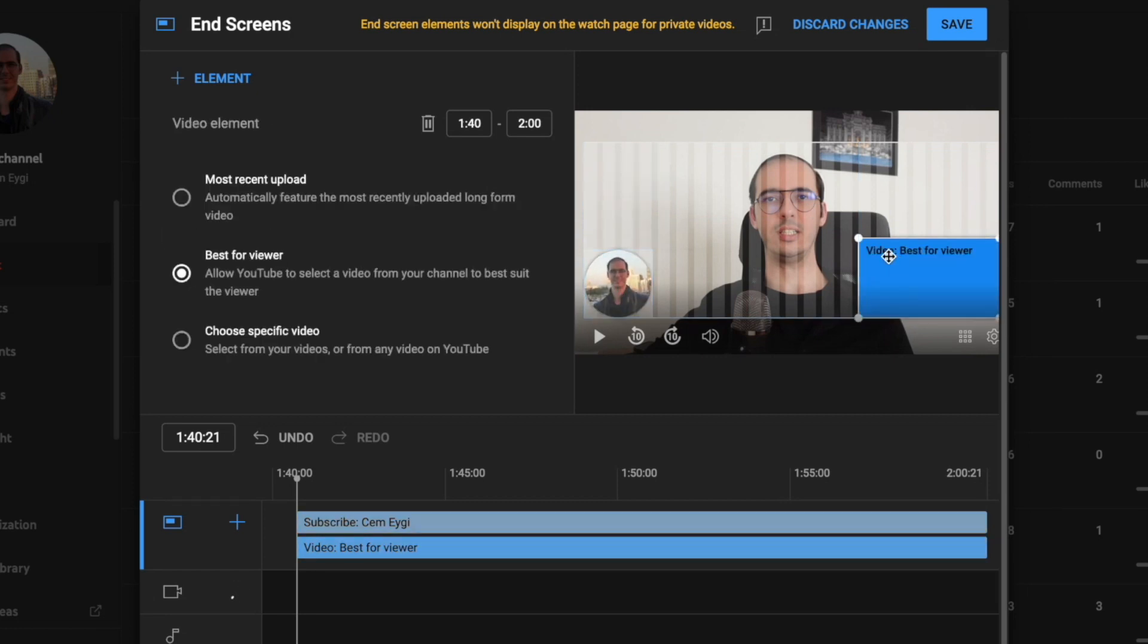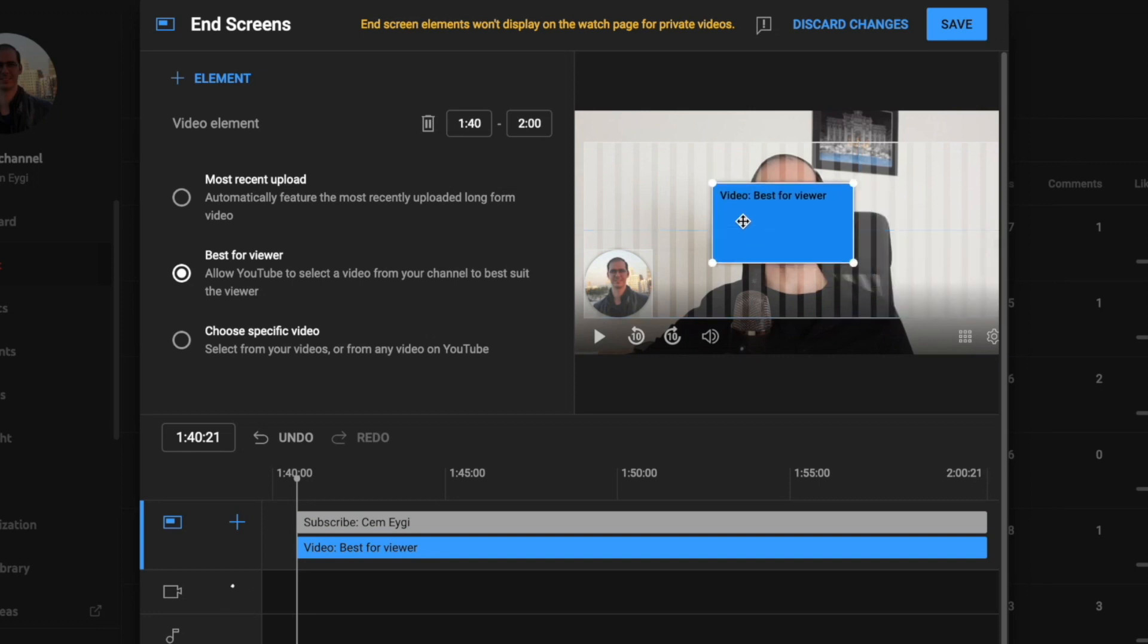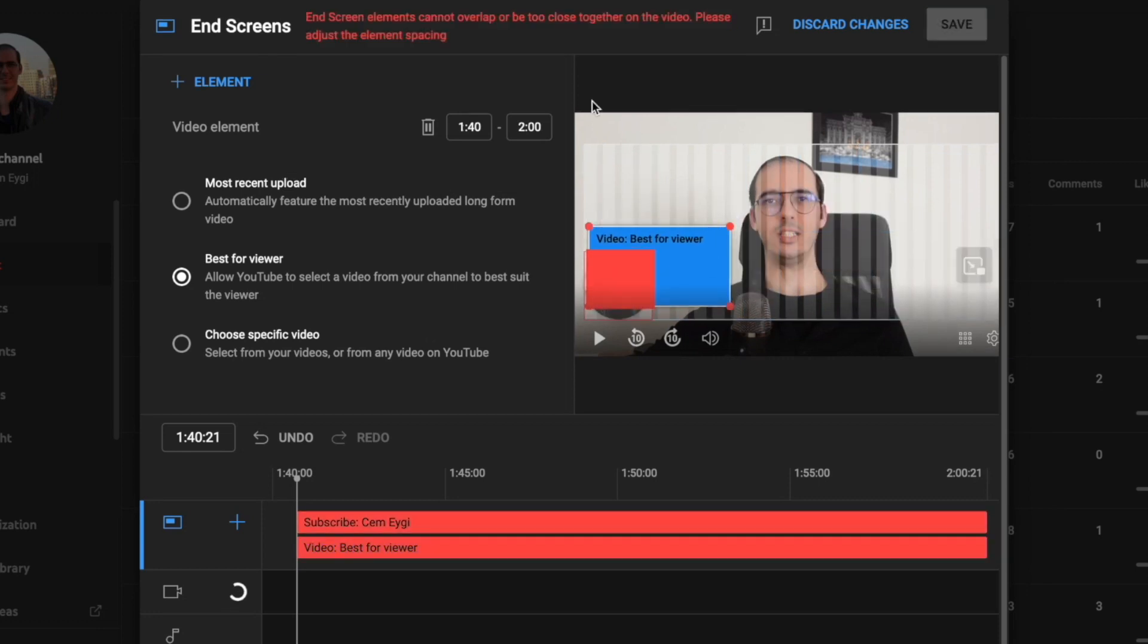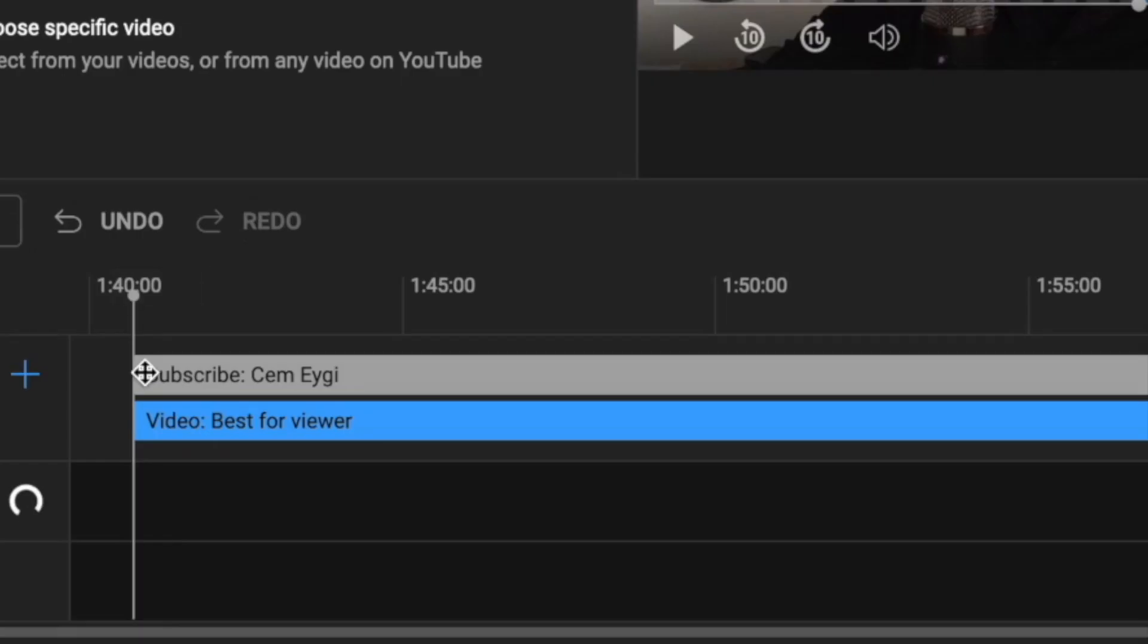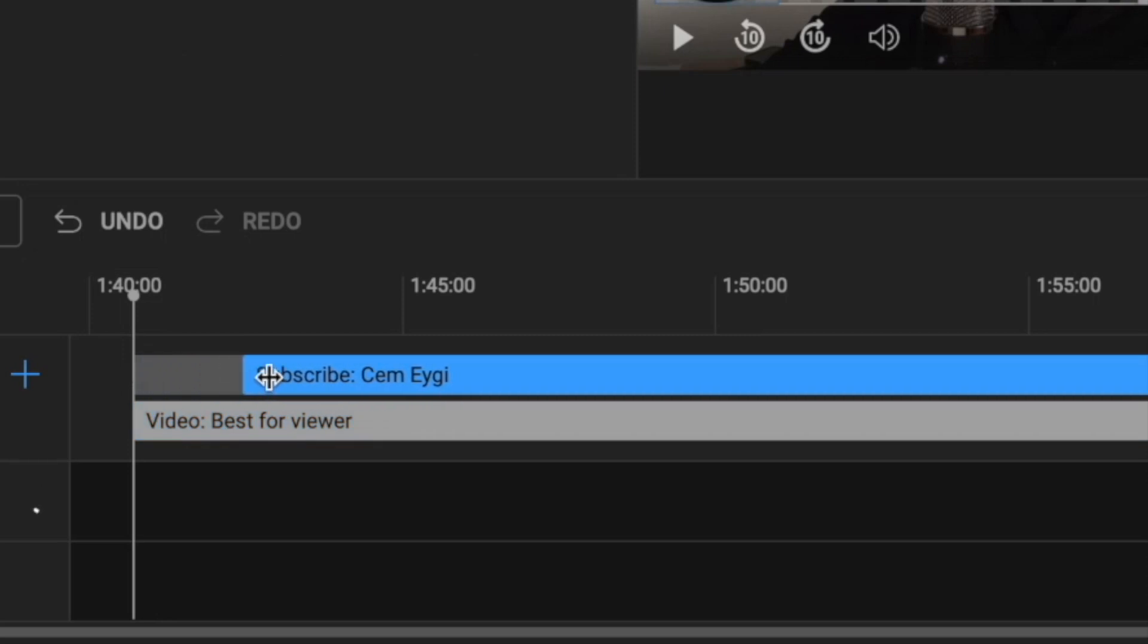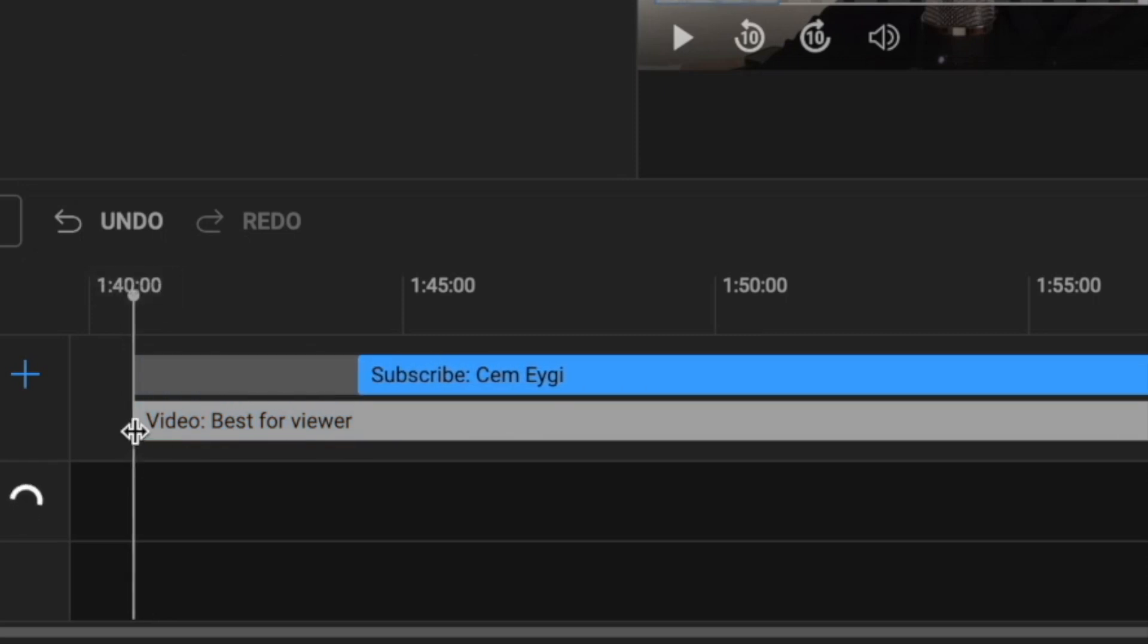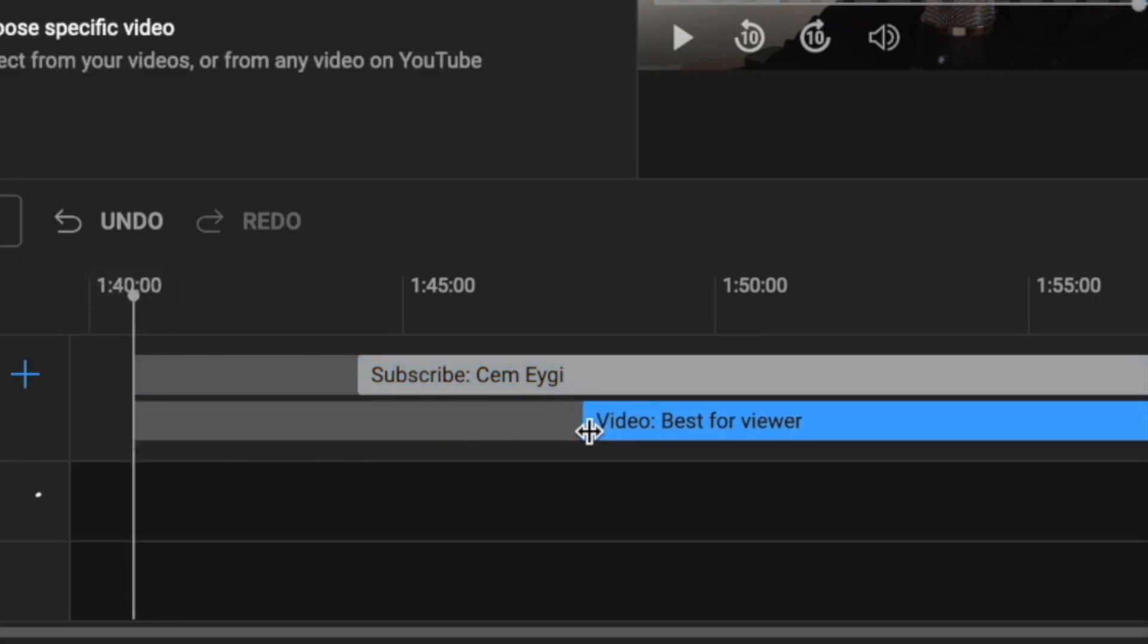You can resize your elements, but they cannot overlap each other. Below, you can adjust the duration of your elements and decide when they should appear within the last 20 seconds of your video.